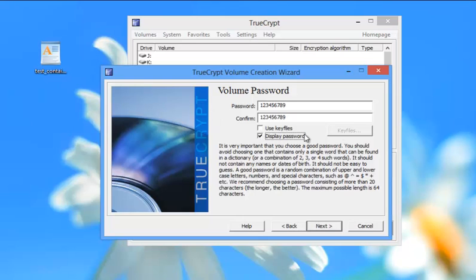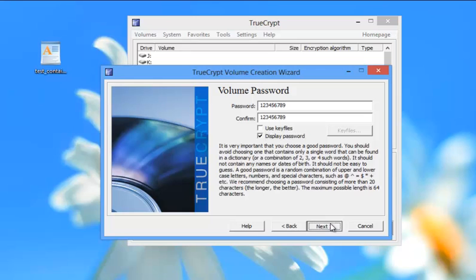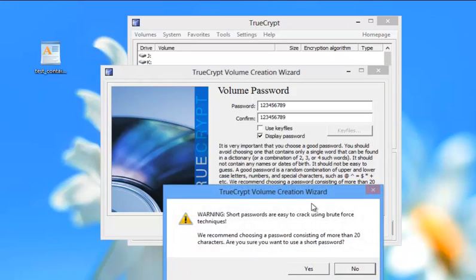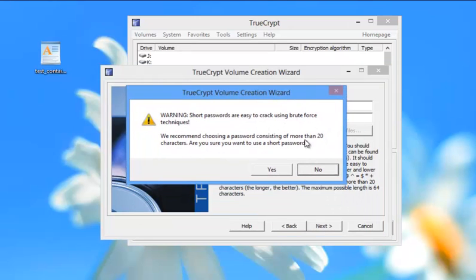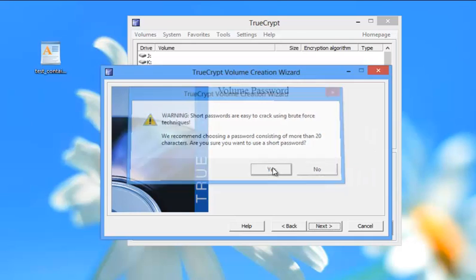And here we can hit display so we can see to make sure they're good. We're going to hit next. And of course, it's going to tell me it's too short. It wants more than 20 characters. We're going to say, I'm going to go ahead and use a short one.